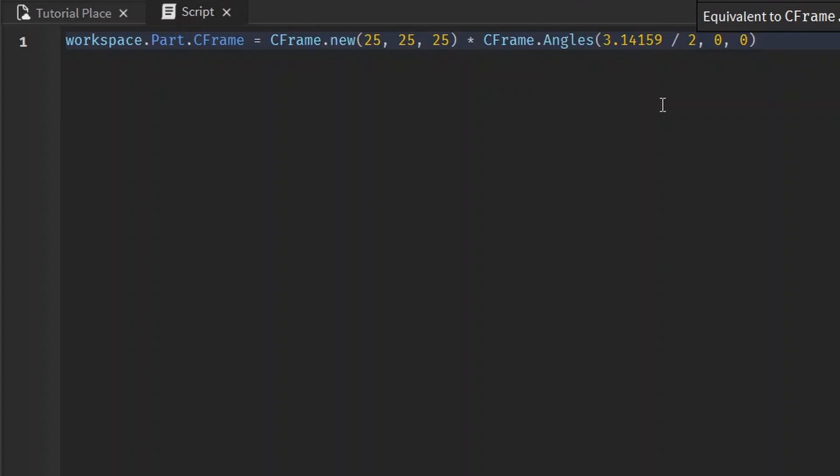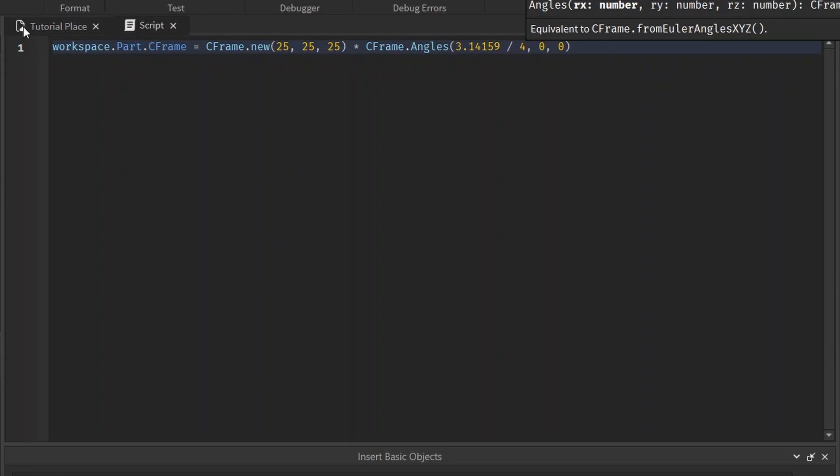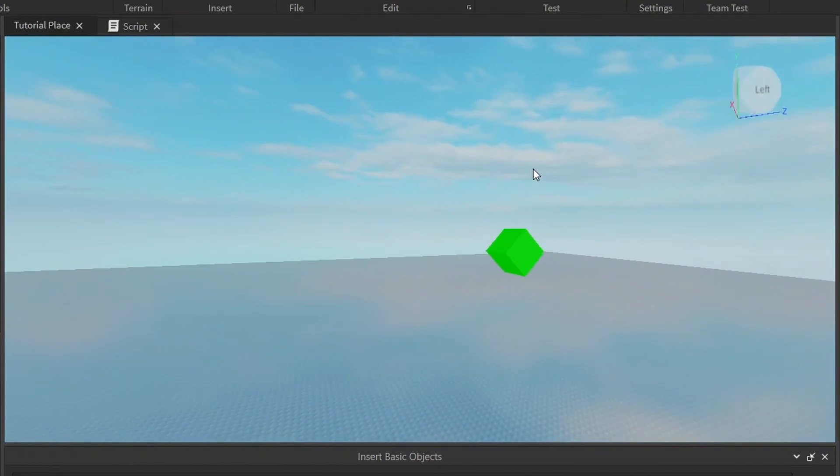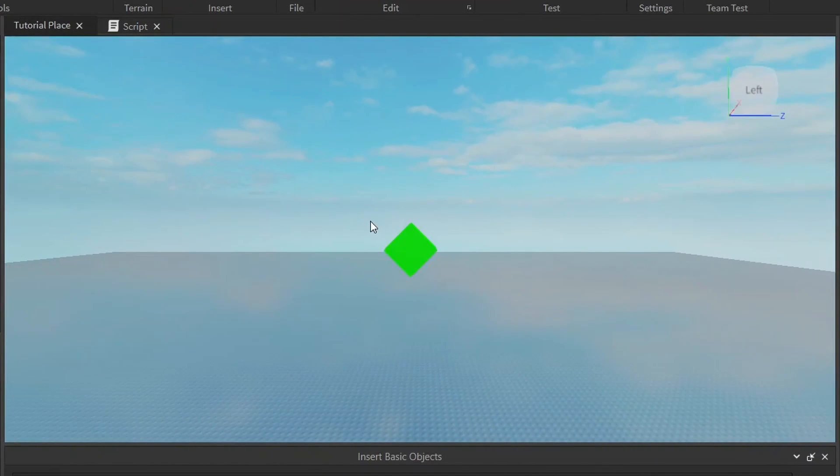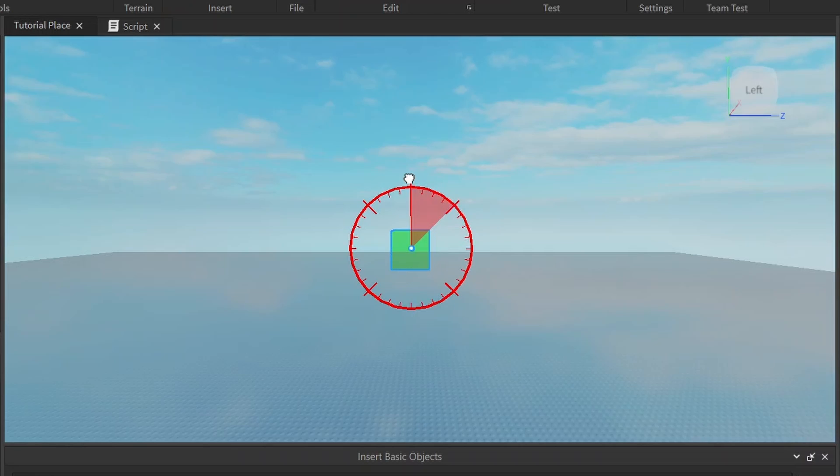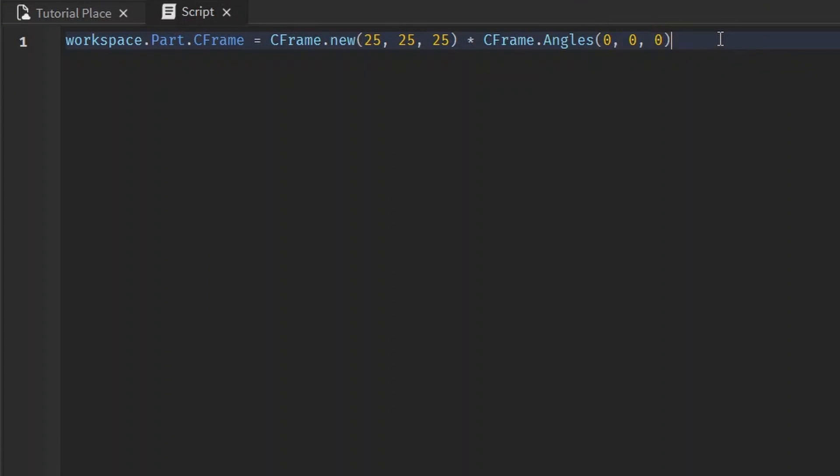So we divide it by four, this is like a 45 degree turn. You see how it's tilted like 45 degrees as opposed to like this? So yeah, C-Frame is way better than using position and rotation in my opinion, and I'll show you why in later videos.